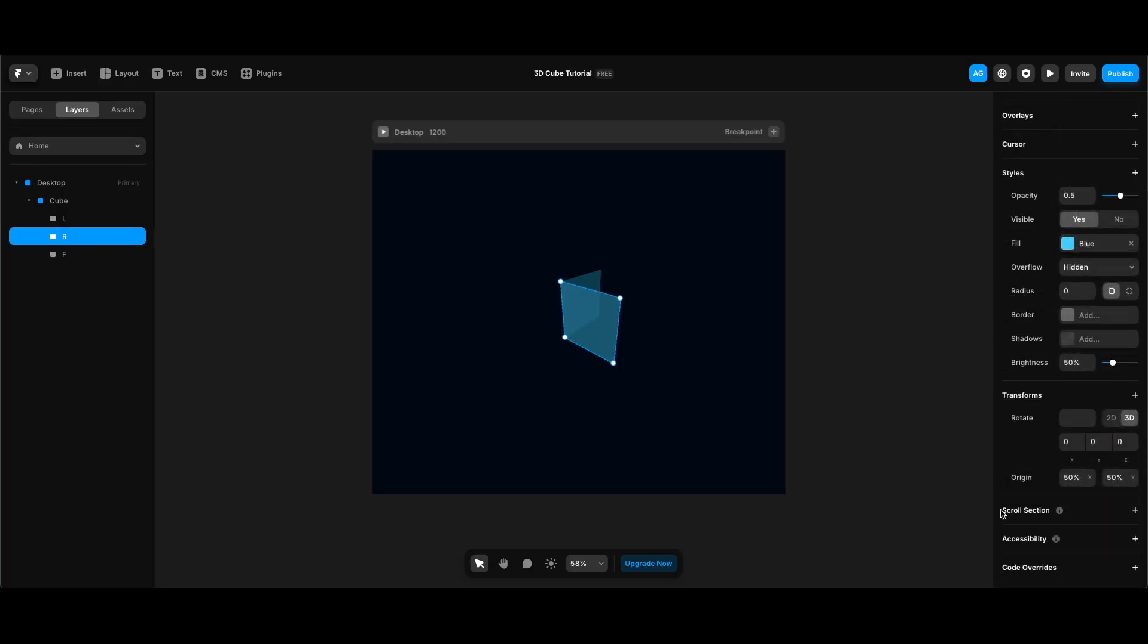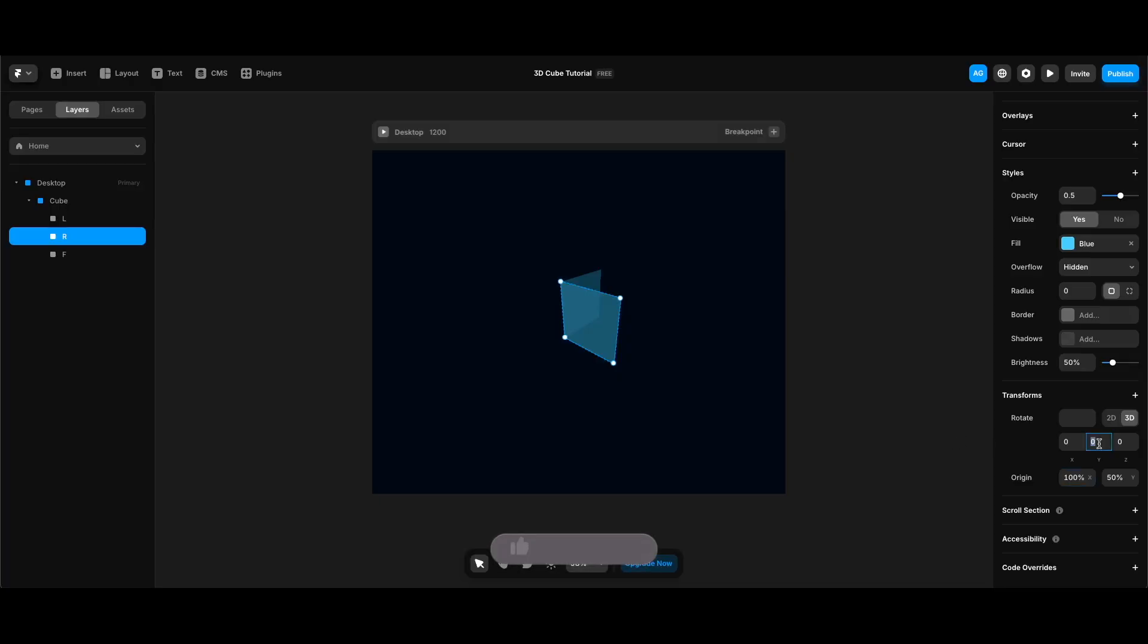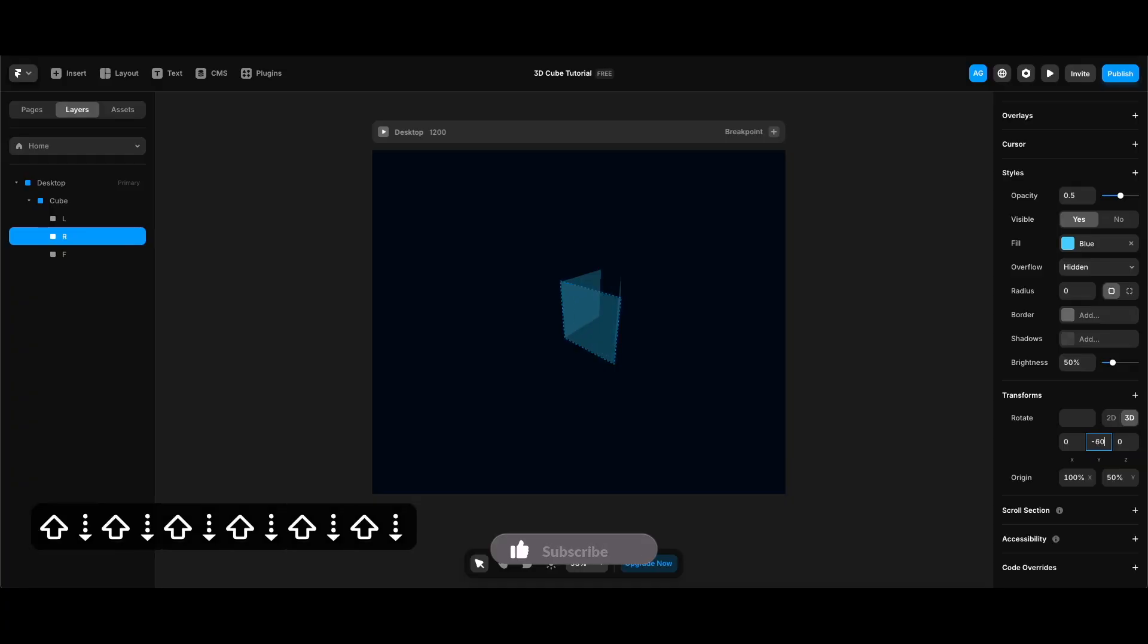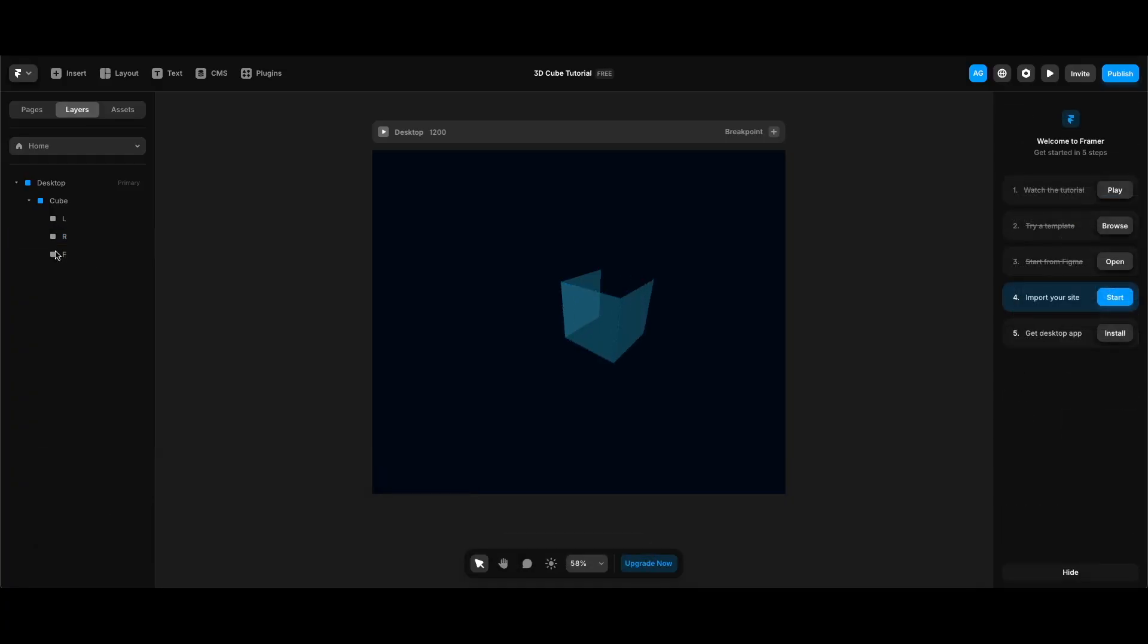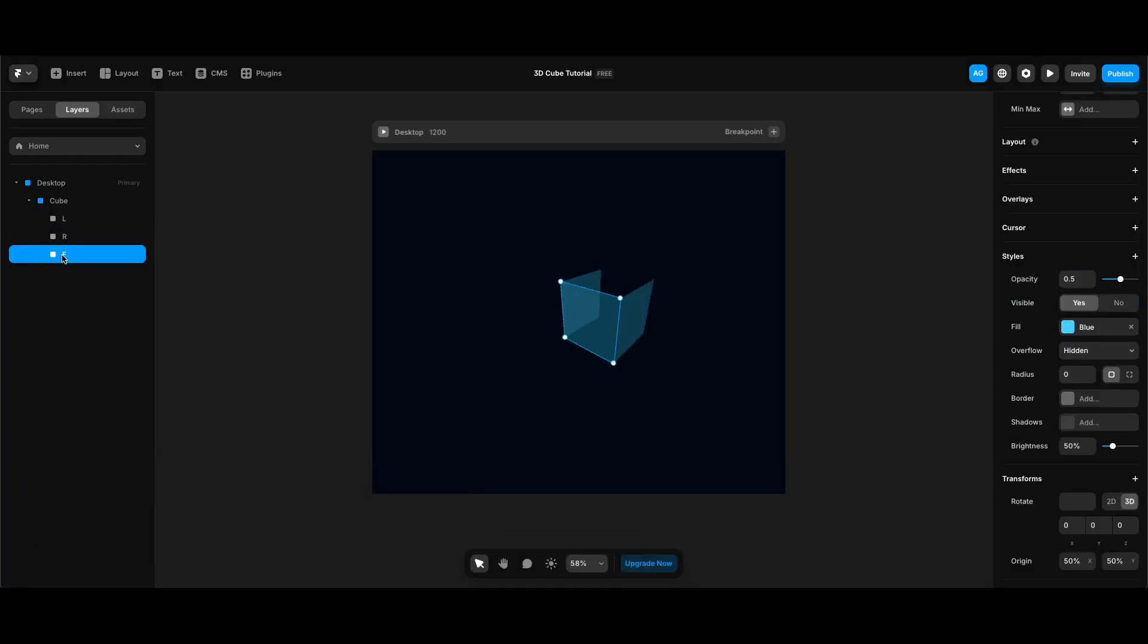And this time, I'm going to make its x-origin 100% to create the right side of our cube. And now I need to rotate it minus 90 degrees around the y-axis.